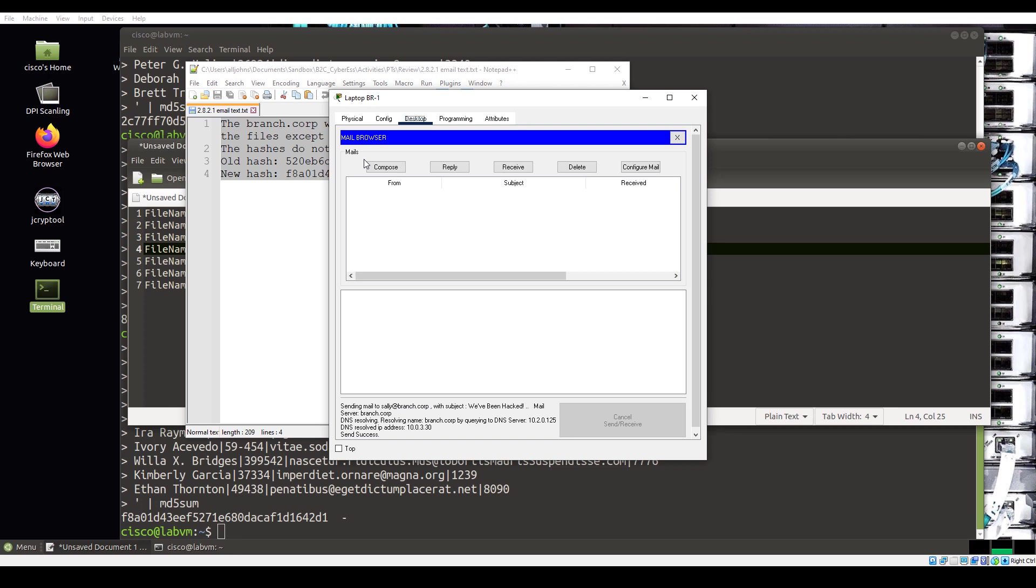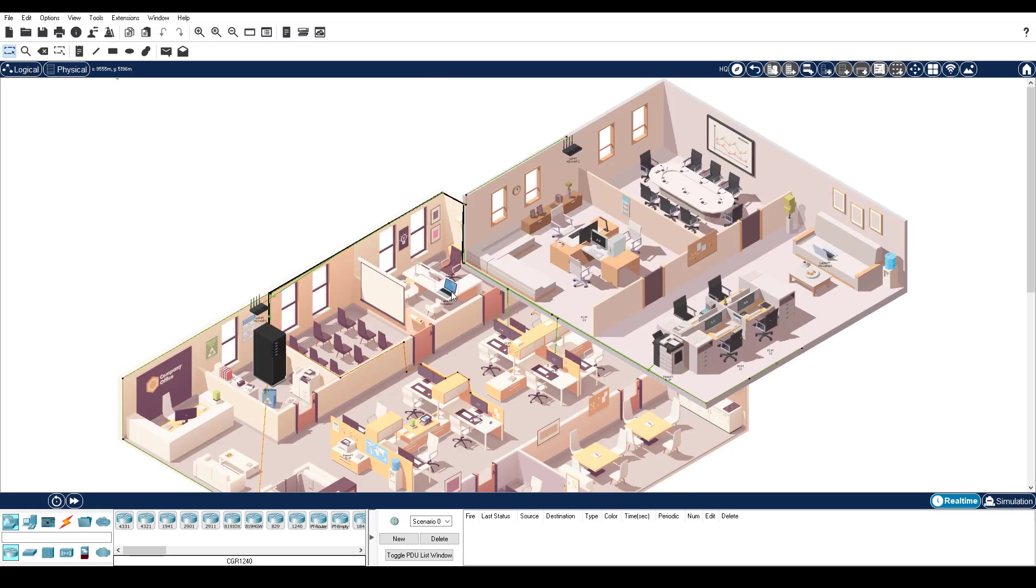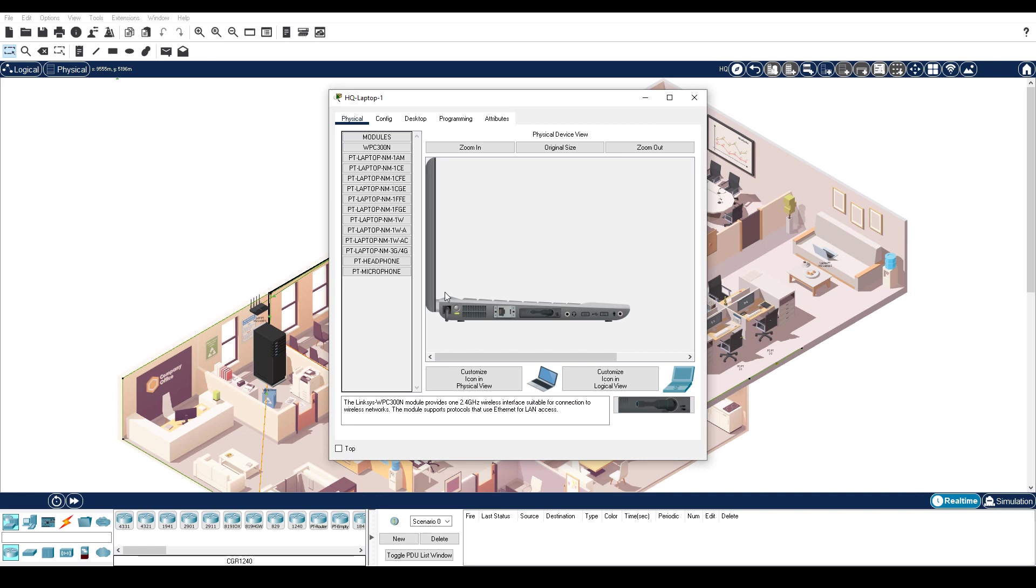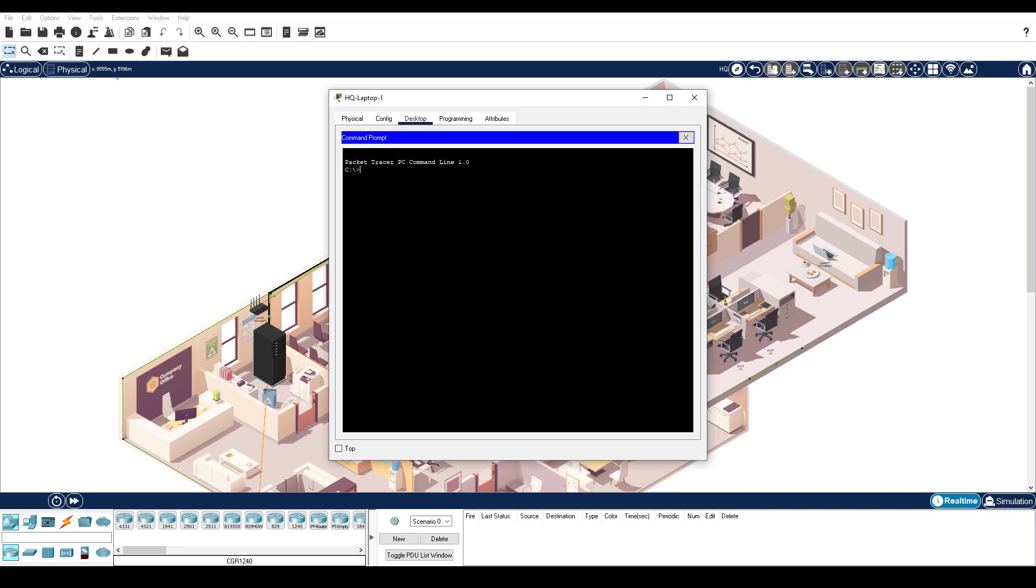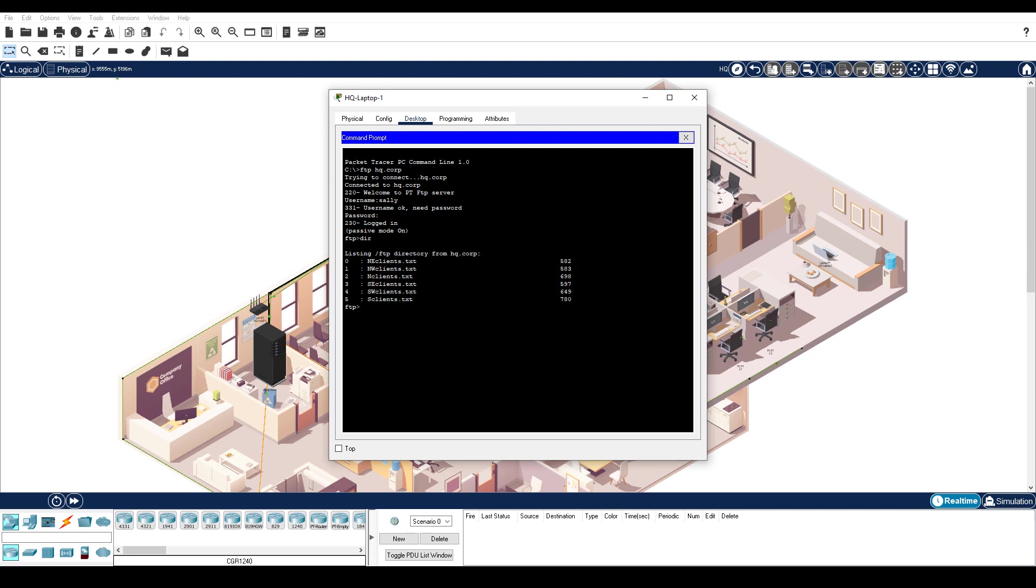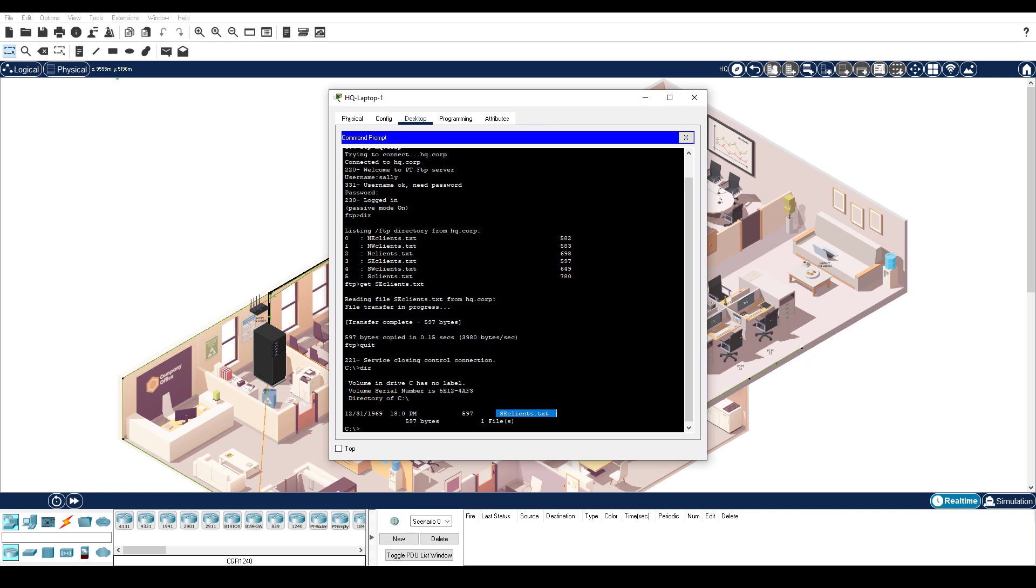Step 3 is download the suspected file to Sally's PC. Navigate to the HQ site and then click HQ Laptop 1. Click desktop tab, command prompt and then enter ftphq.corp to connect to the HQ FTP server. Enter the username sally and the password cisco321. Enter the dir command to view the current file stored on the HQ FTP server. Download the seclients.txt file. End the FTP session and then enter the dir command to verify the tampered client file is now on HQ Laptop 1. Sally will analyze this file later.